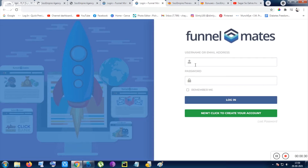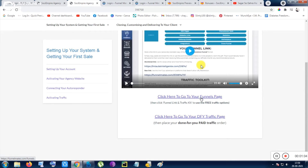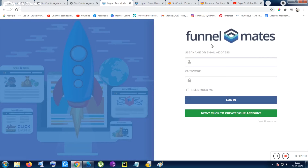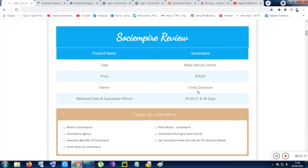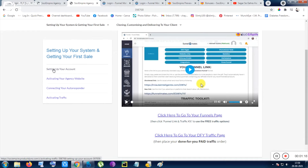I'm not 100% sure whether you have to separately purchase FunnelMate, but most probably you can use the exact same email and password from your Sociempire purchase to log in — and your done-for-you traffic pages and funnel pages will be ready, since this tool is made by the same owner, Cindy Donovan. I promoted that product once so I can remember. You need to go through the training and implement the exact same steps.